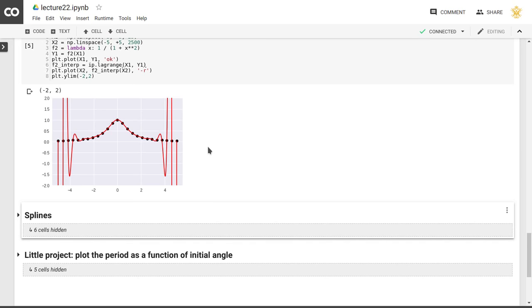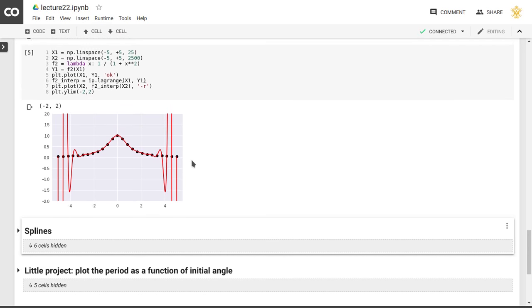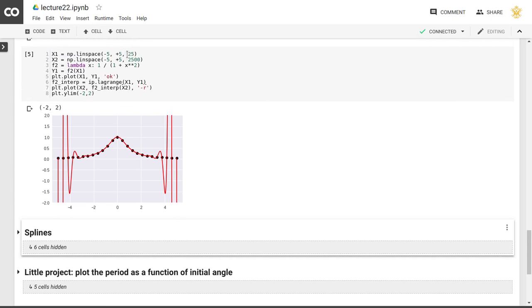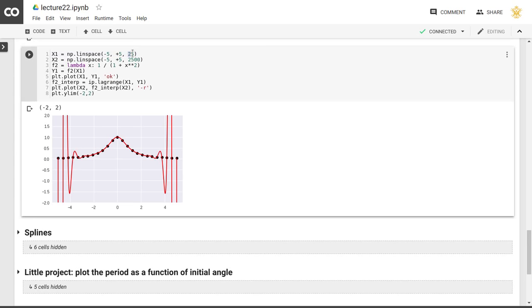This is actually called Runge's phenomenon, and that's, of course, the same Runge as in the Runge-Kutta ordinary differential equation algorithm. So this problem occurs due to the high order, in this case, because we take 25 points, it's a 25th order polynomial, so that's why we see these large swings in the extrema of our domain of our function here.